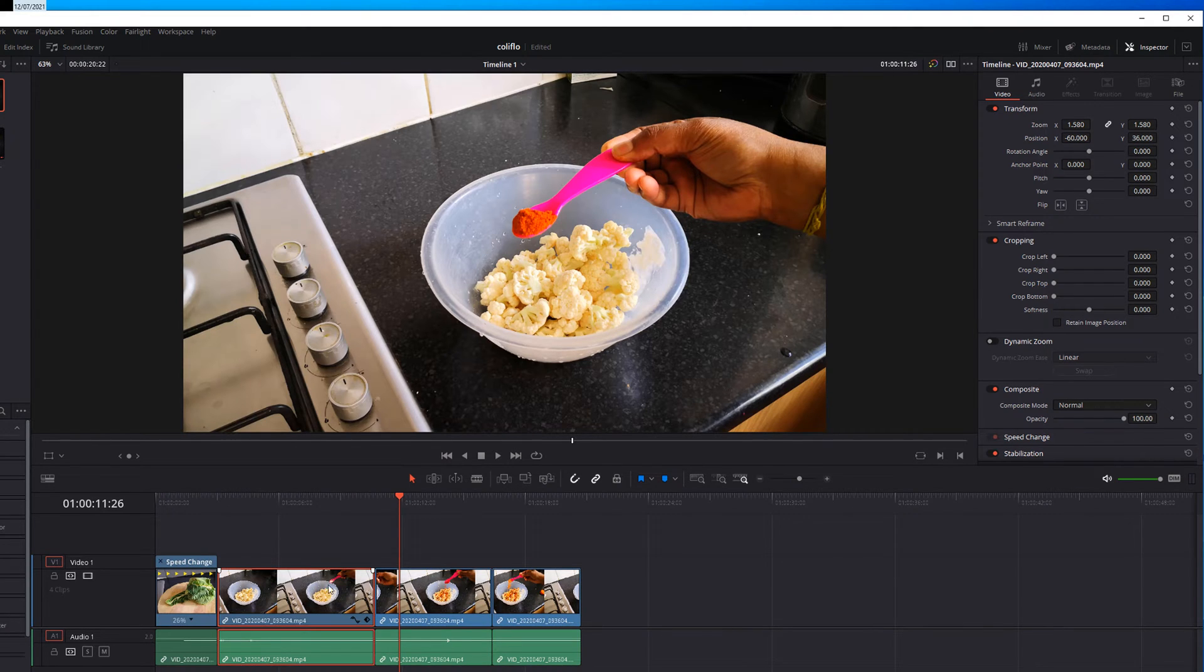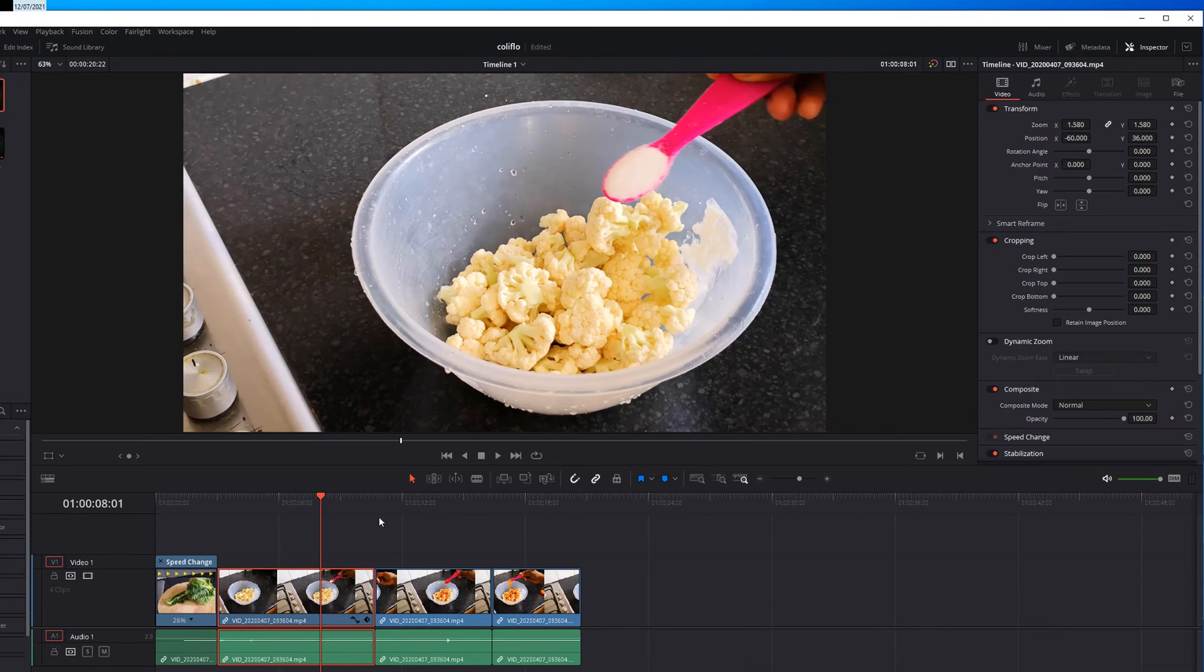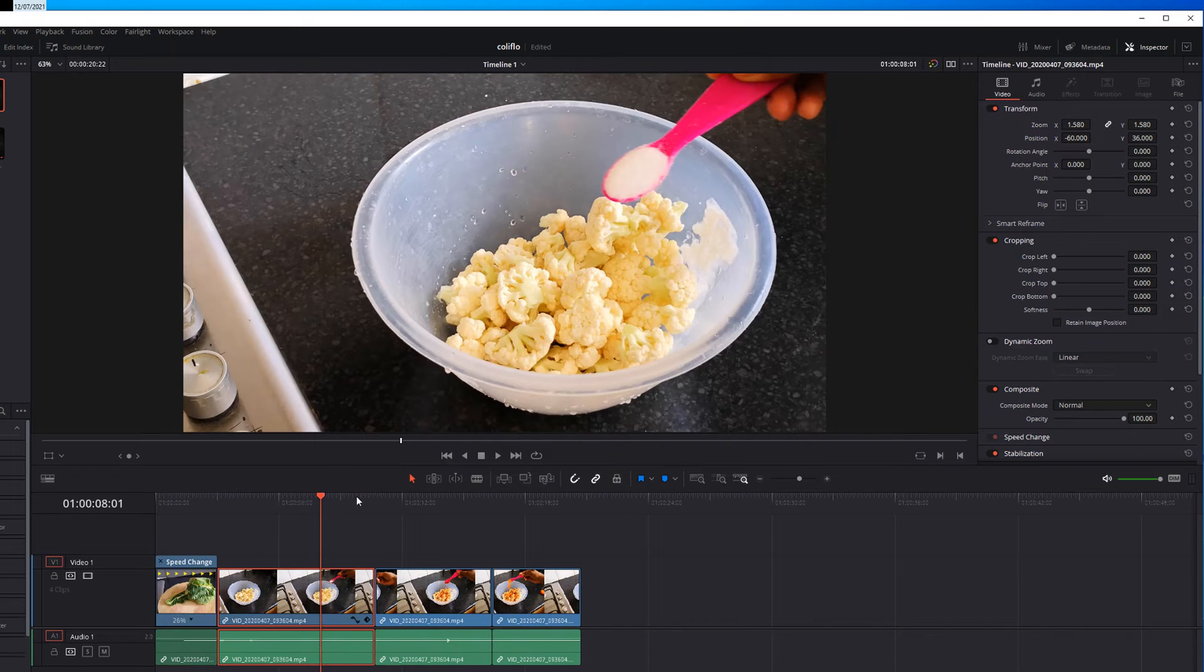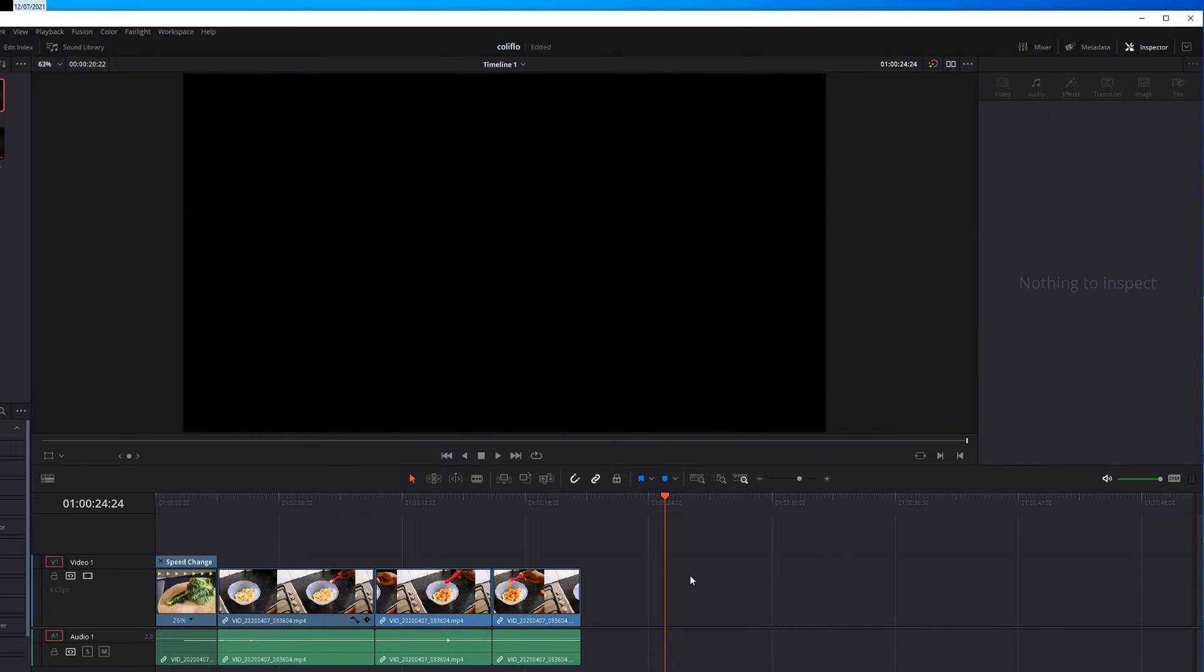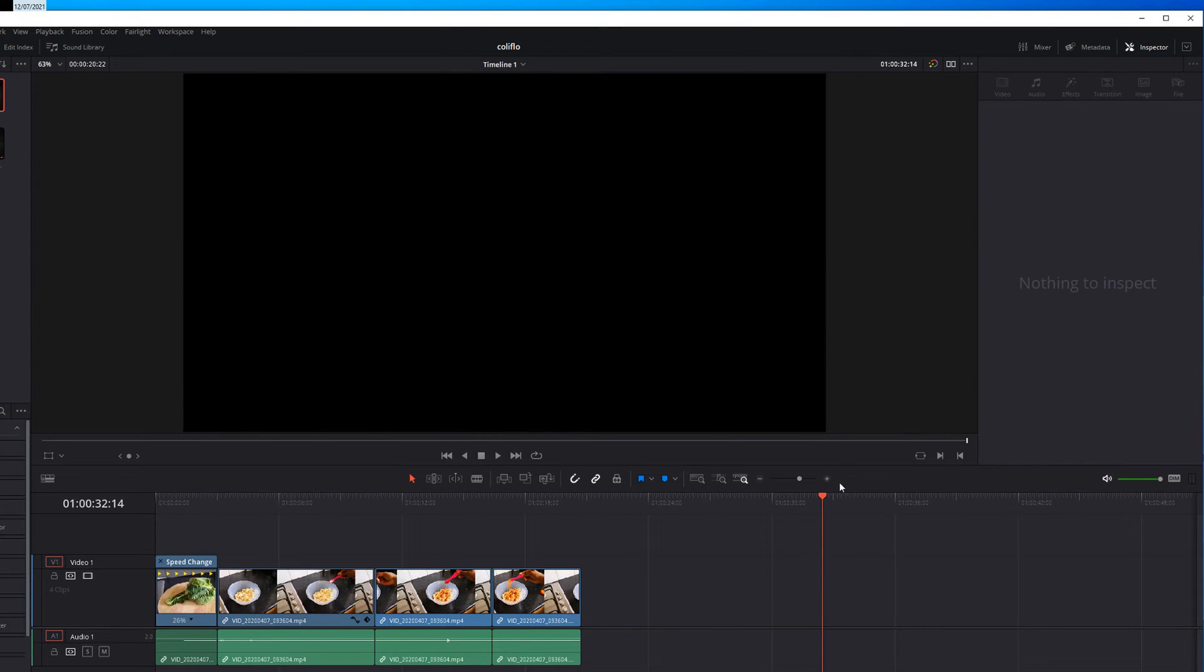To do that, select the zoom effect applied clip and press Ctrl C. If you press Ctrl V it will paste the whole clip. You don't want that one.